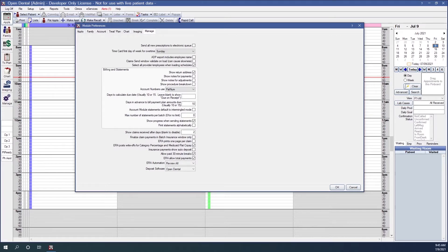Show progress when sending statements: this determines whether a progress bar shows when sending statements via the billing list. Print statements alphabetically is only visible when clinics is enabled, and determines the order that statements are printed. We'll click OK since I've already set my preferred options.